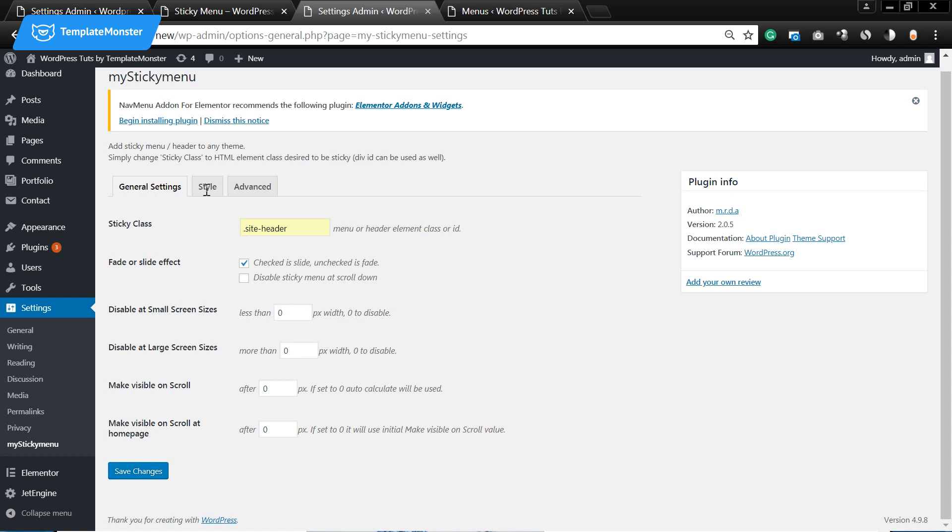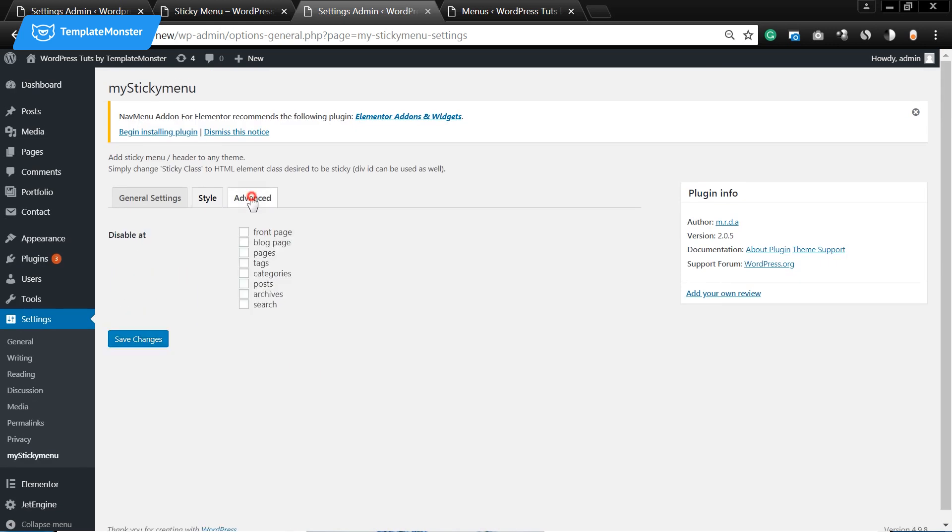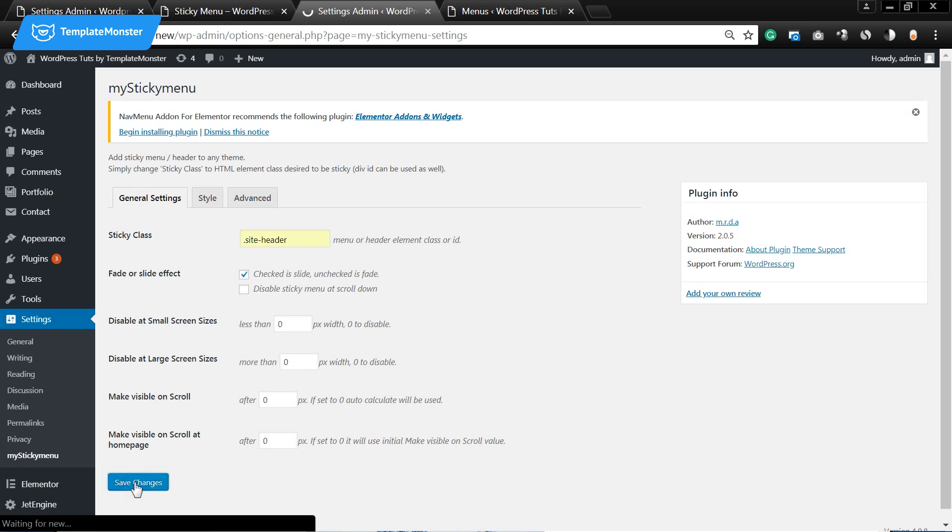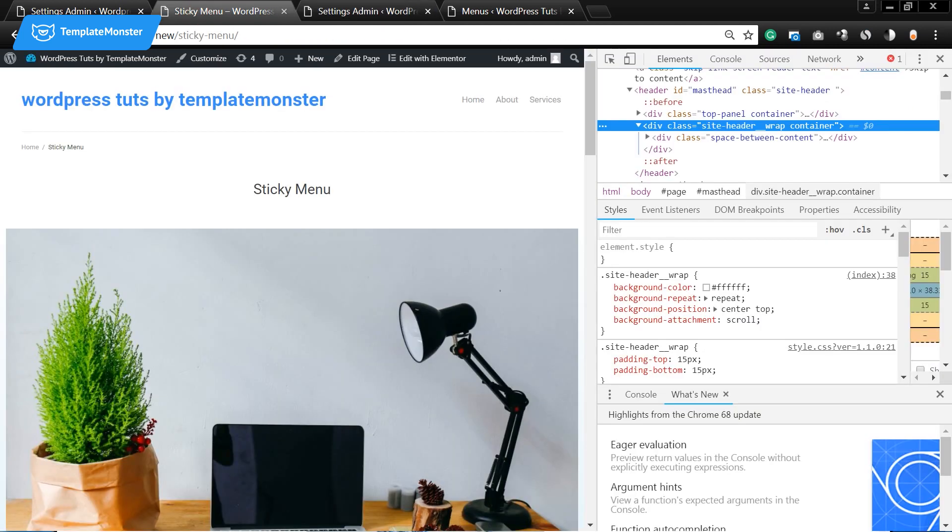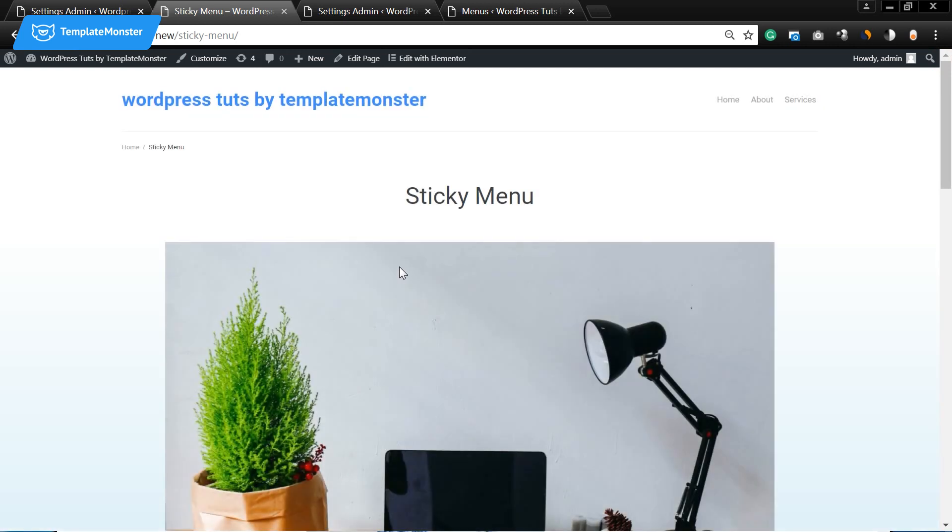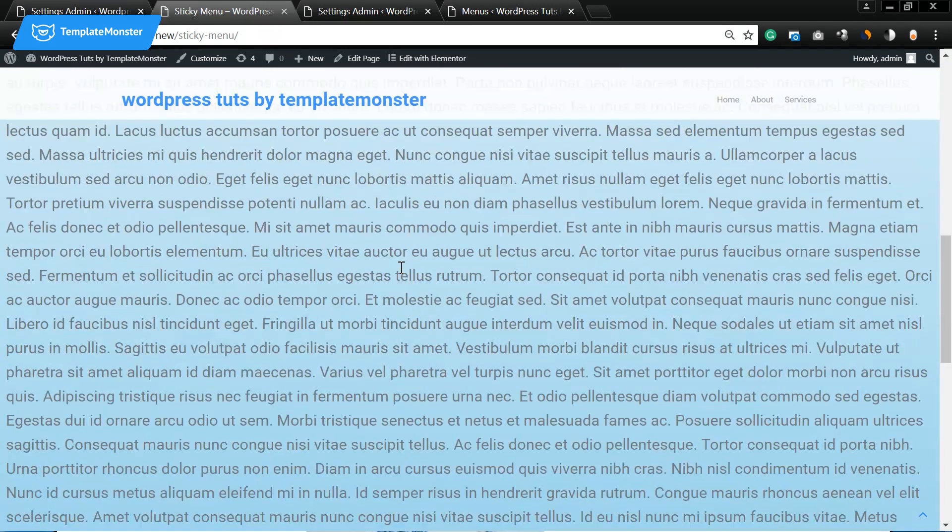Here you see that you have some style settings, some advanced settings, so we can disable this menu on specific pages. But for now we're gonna press save changes and go back to our page, refresh it and see that now our menu is sticky.